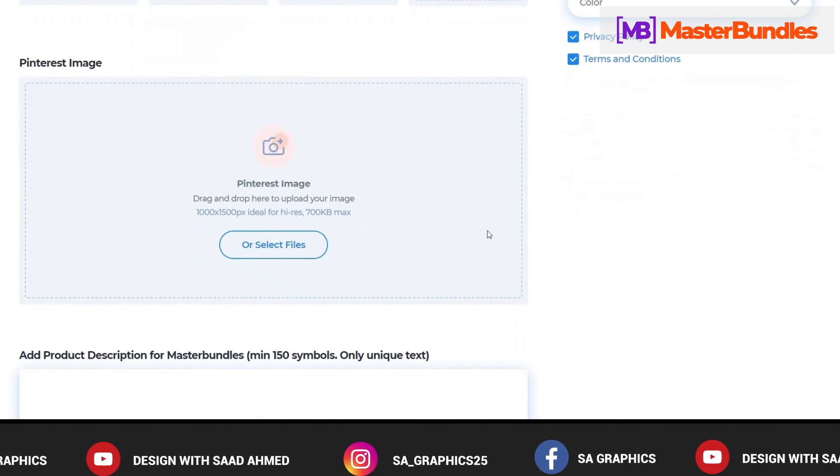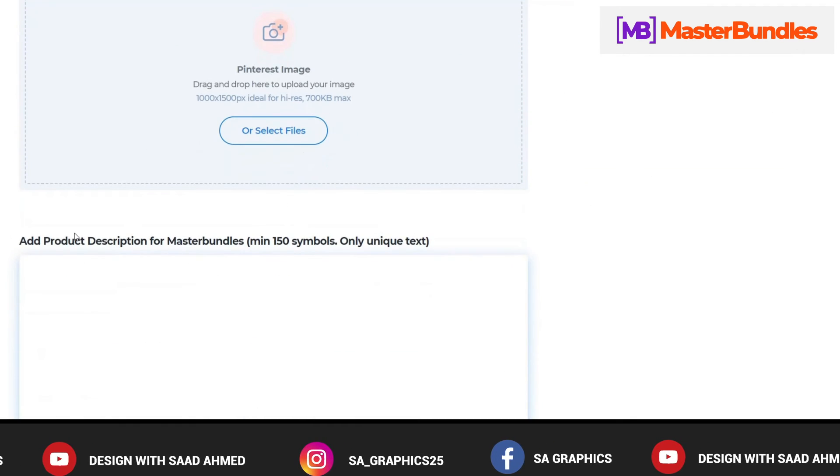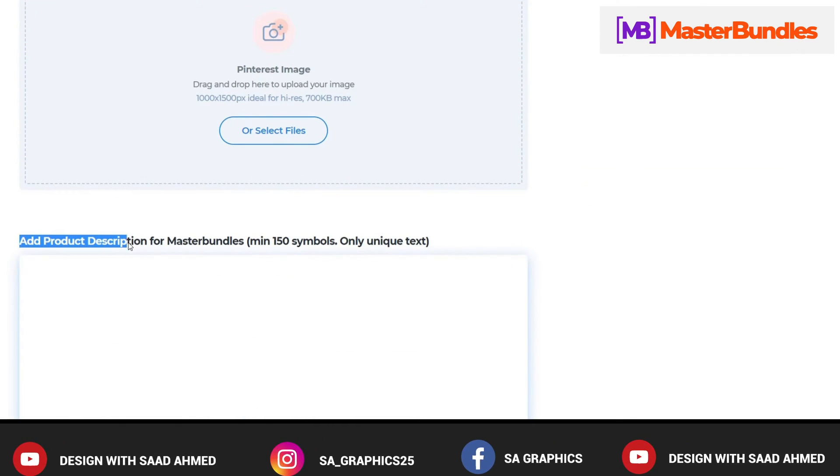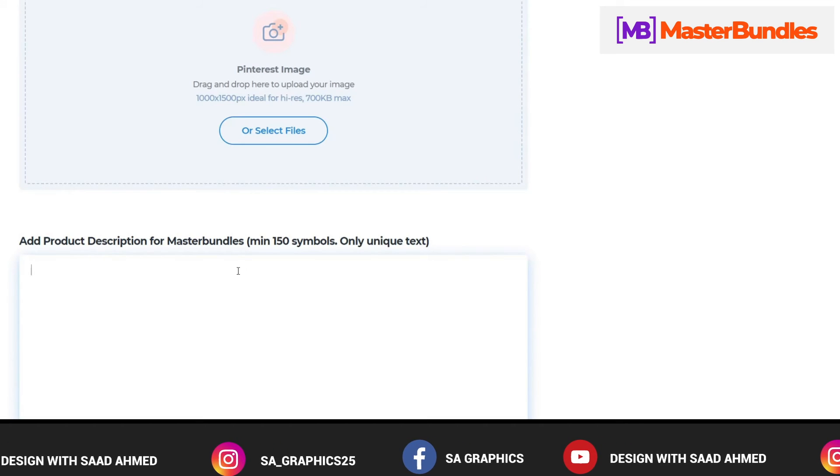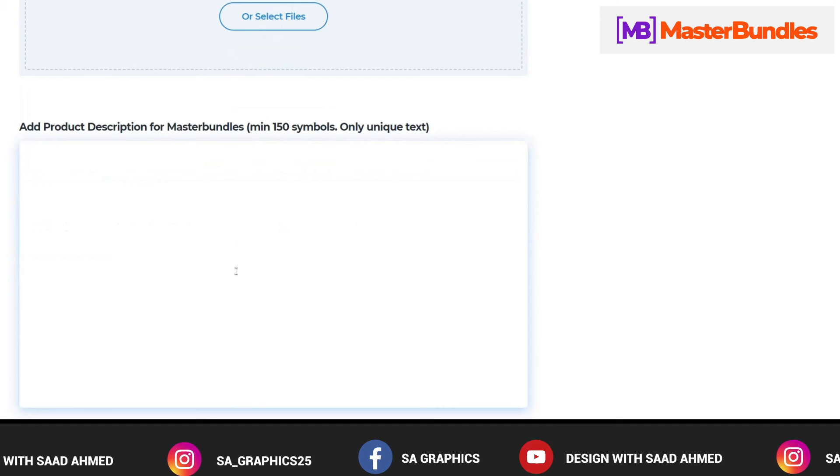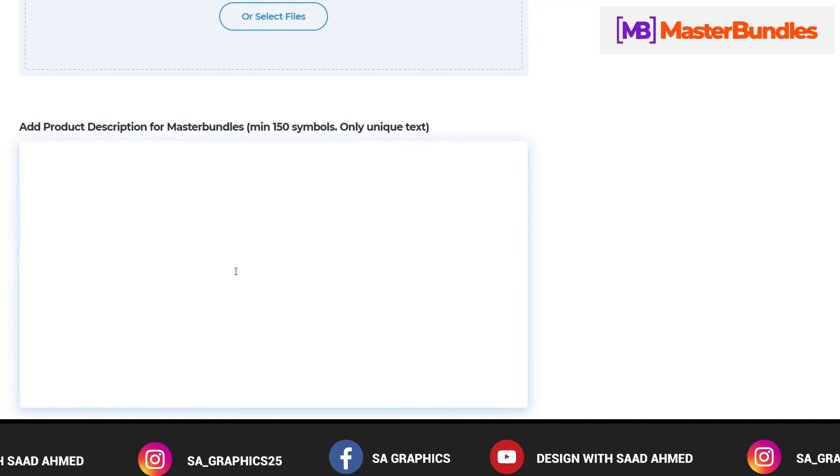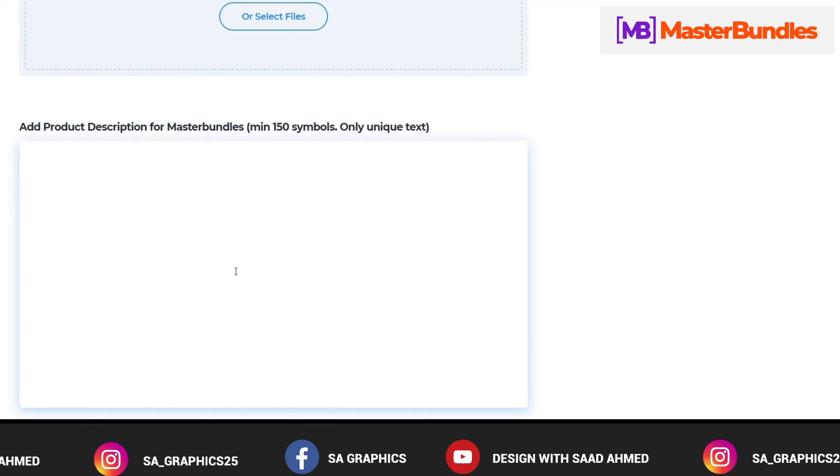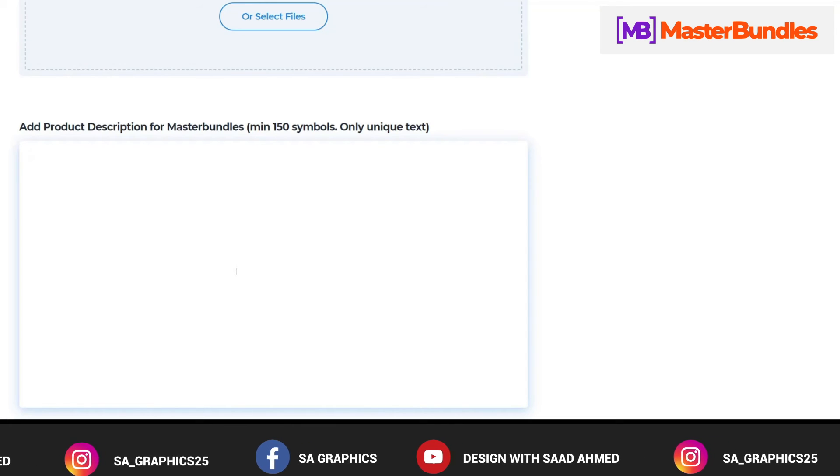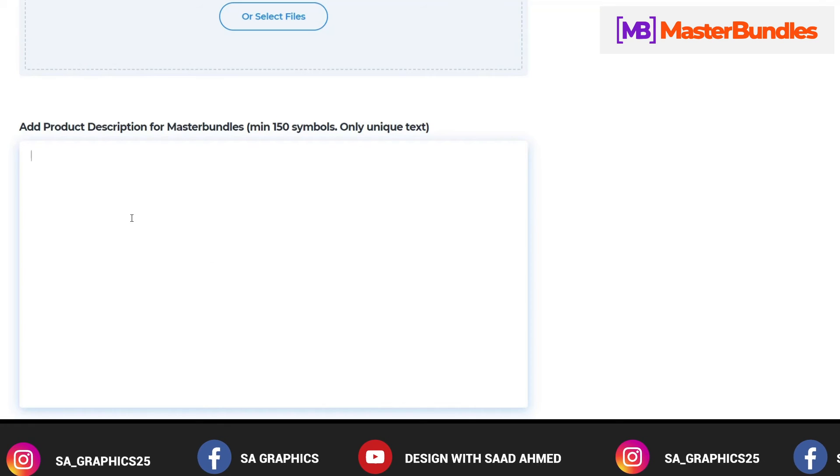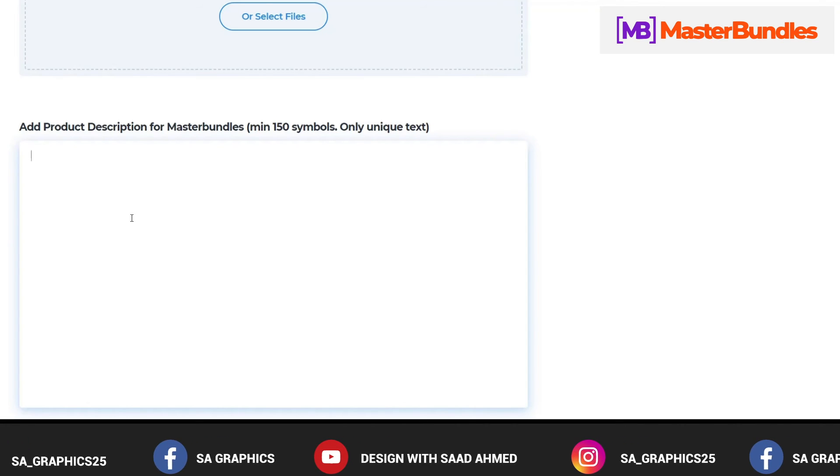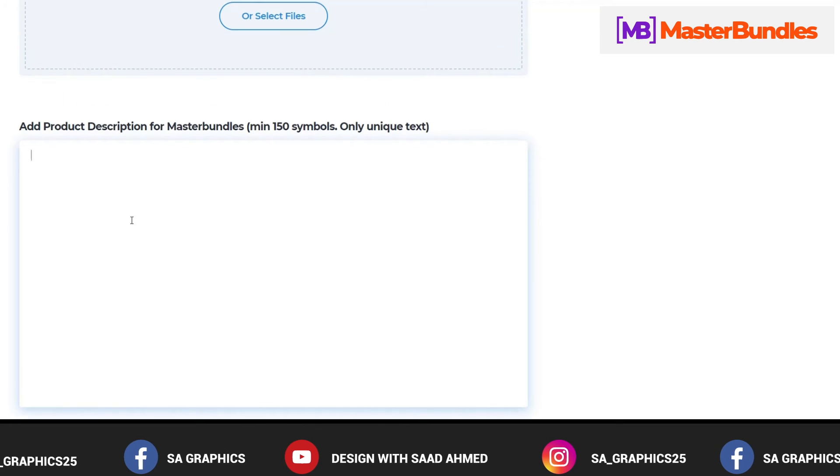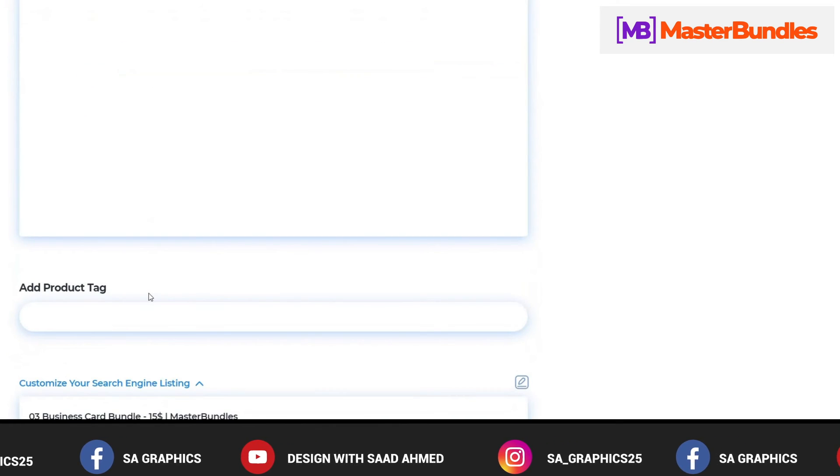So after doing all of these things, then we come to the Add Product Description for the MasterBundle. Basically this is the detailed description of your product that you are selling and it should be detailed enough. It should contain each and every information that you think is easier for the buyer to understand and he should have every knowledge about it. If any important instruction you think that it might be helpful for the client as well, so you have to mention here as well.